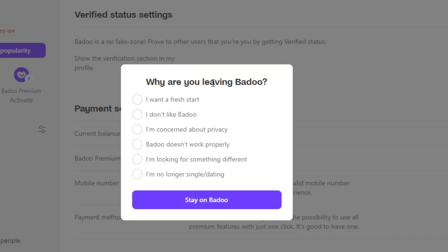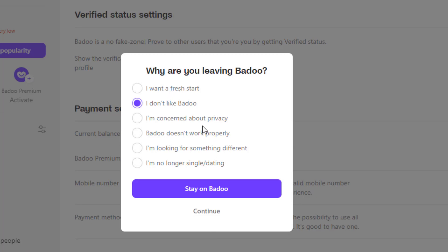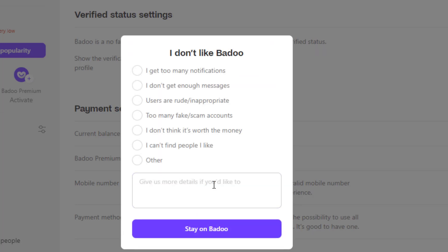It is asking us to select a reason of why you want to leave the Badoo.com application. You can simply try anything right over here, click on anything or the reason of why you want to delete your account. It could be anything, you don't really have to answer it. So once you do that, at the bottom again, go ahead and tap or click on continue button.